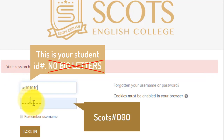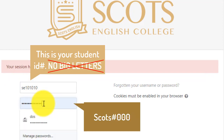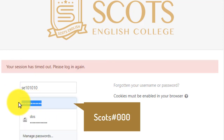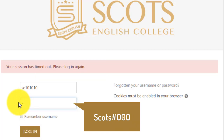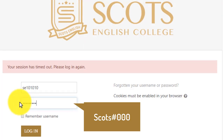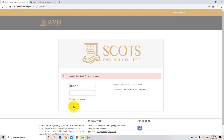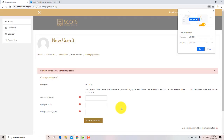Then, enter your password. The first time you login, use this password: uppercase S, c, o, t, s, hash key, 0, 0, 0. Click login.